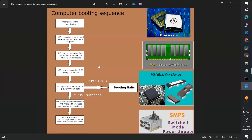This is the computer boot sequence. When you press the power-on button, it hits the SMPS — Switch Mode Power Supply. What does SMPS do? SMPS supplies power to all parts in the computer. It provides power to all parts in the system.